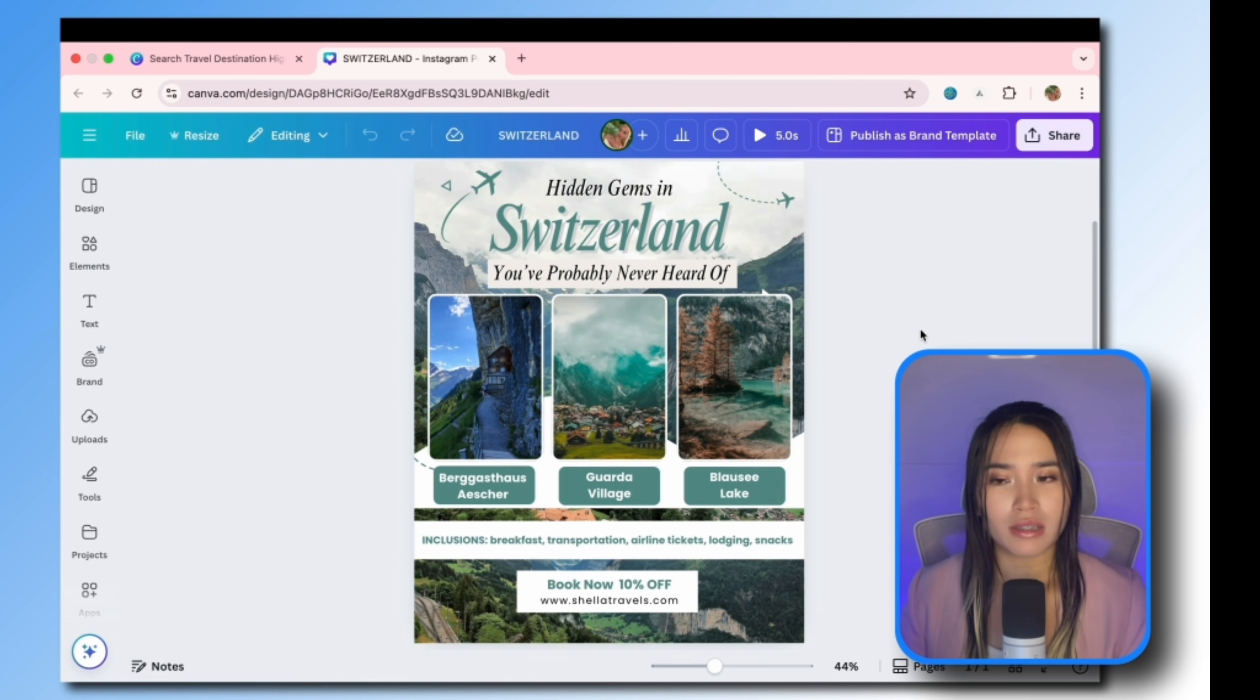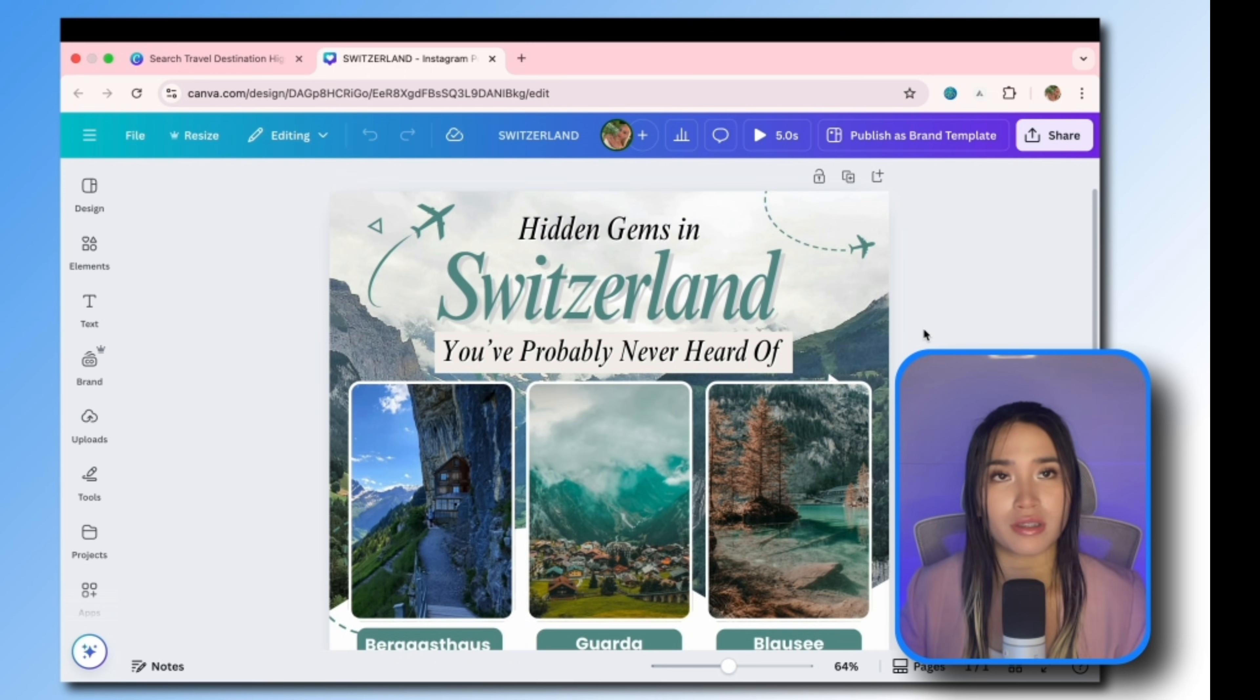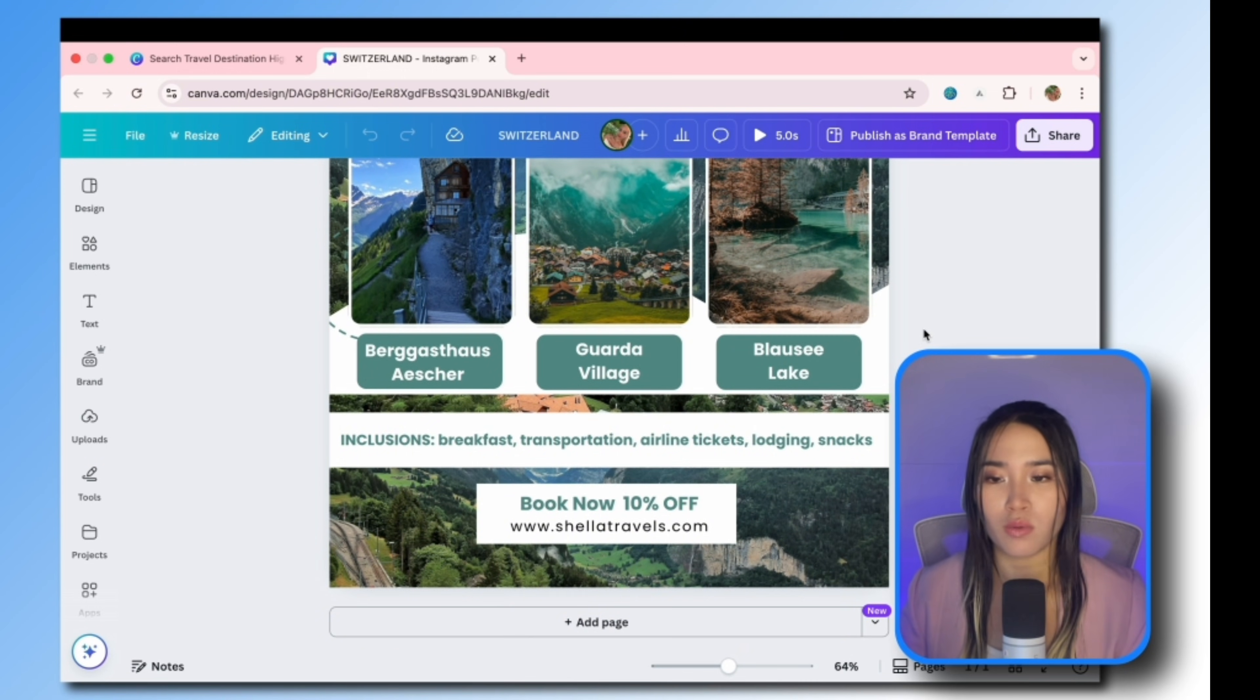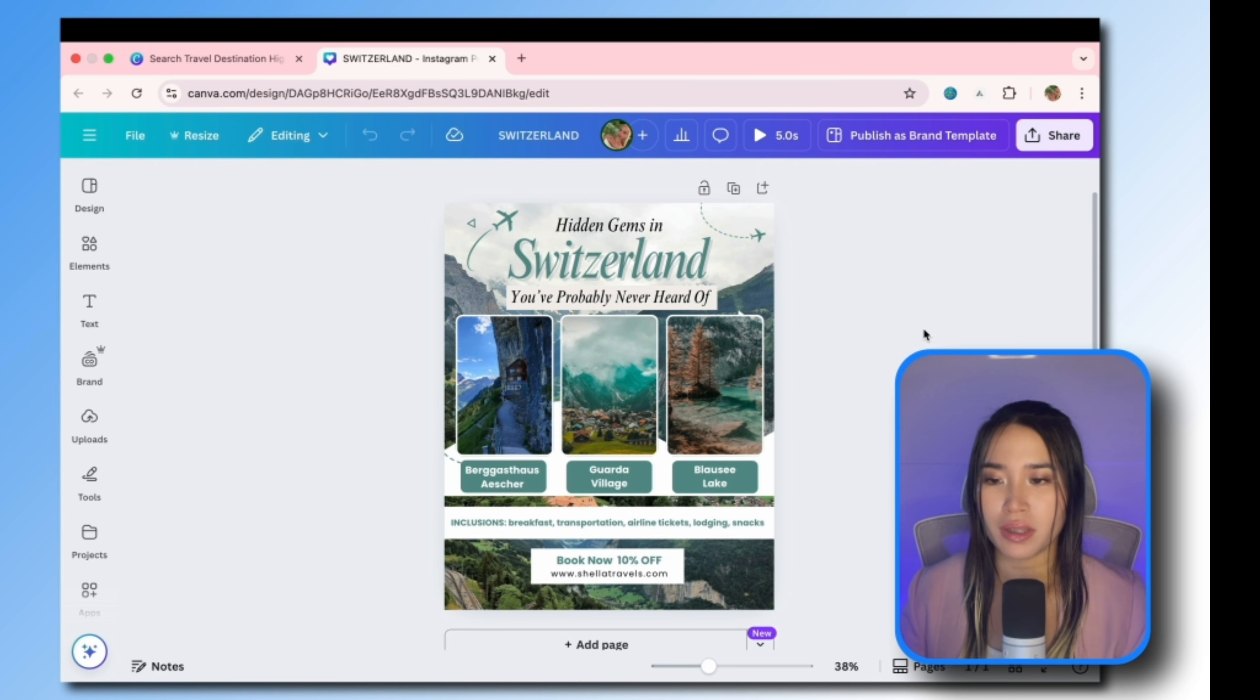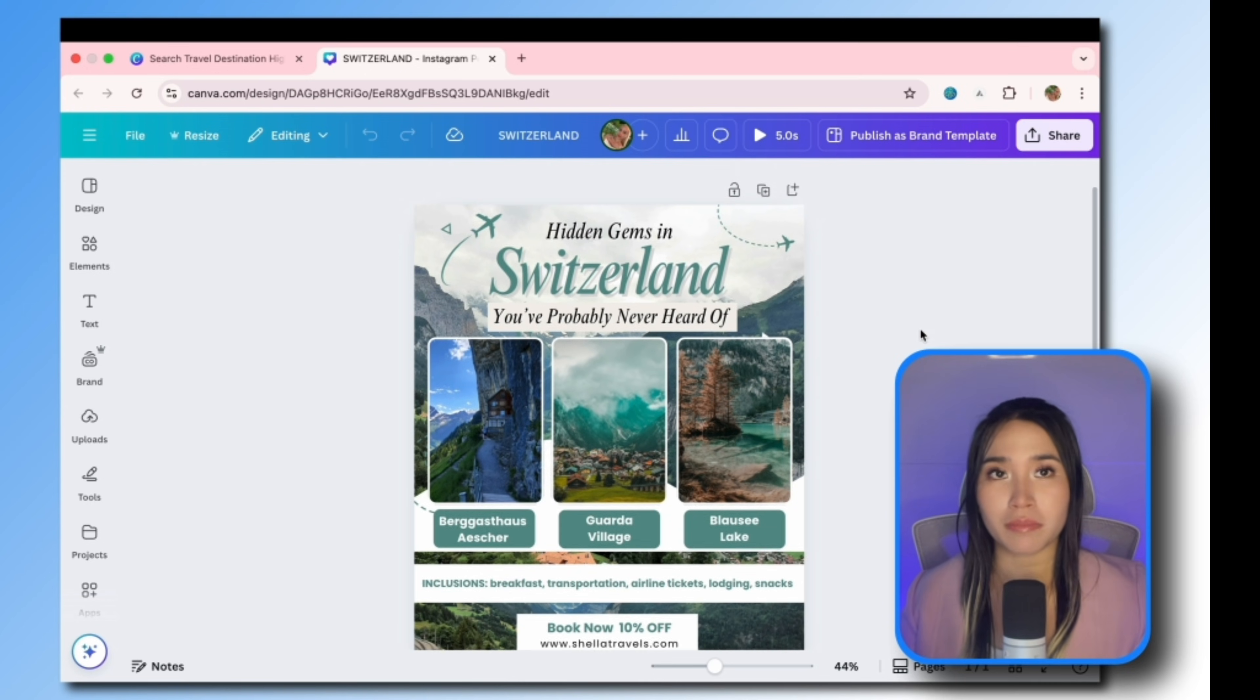So after editing it according to my own style, I now have a unique Canva template design that I can sell. But of course this is just one template under destination highlights. And based on the outline we still have other templates to create in order to complete the 60 editable template bundle.